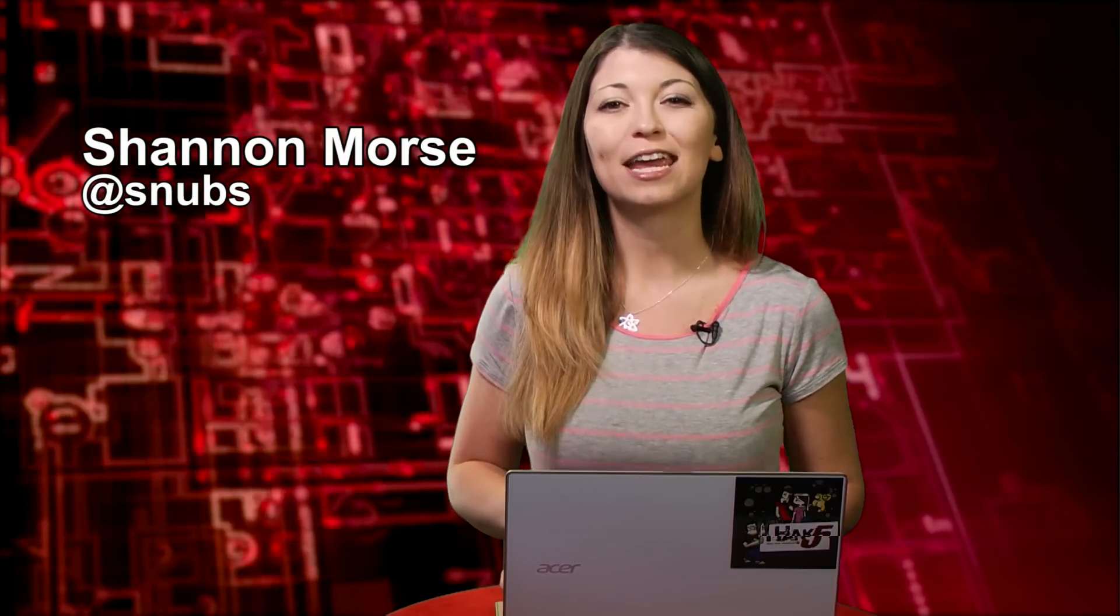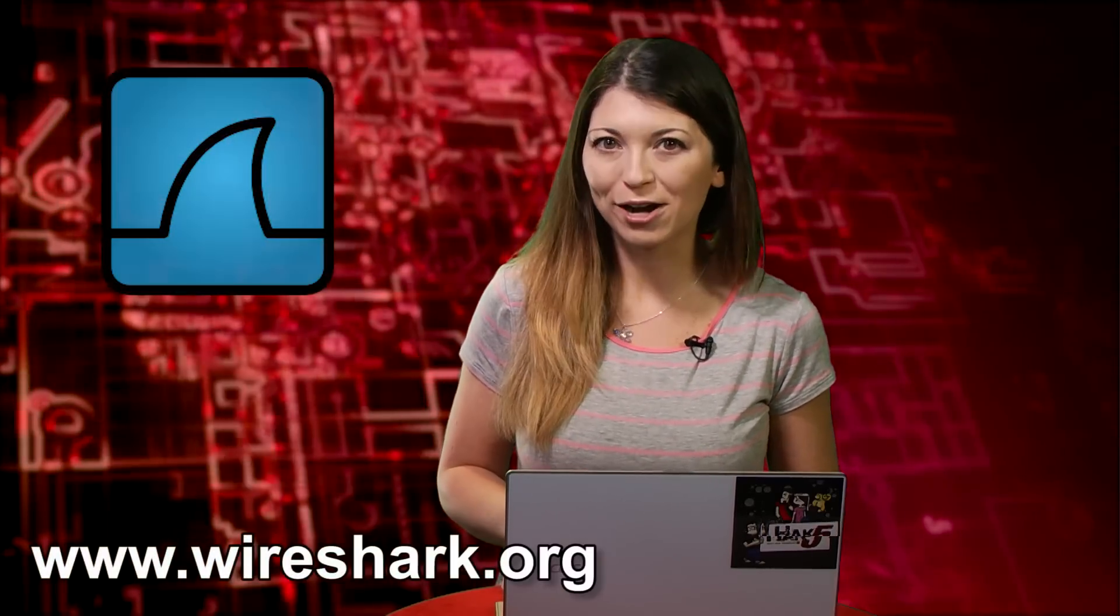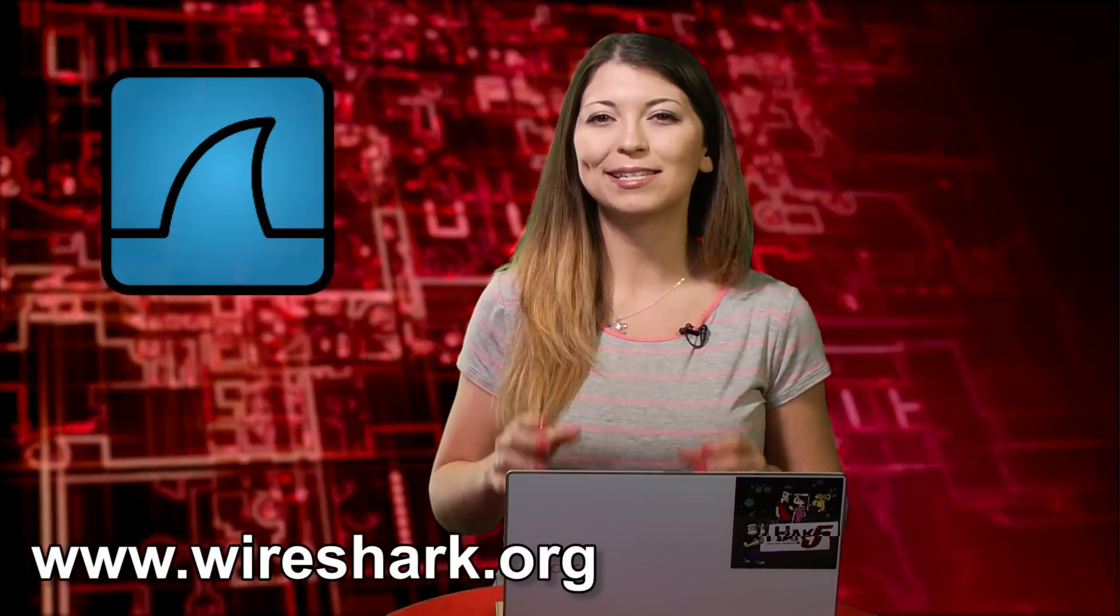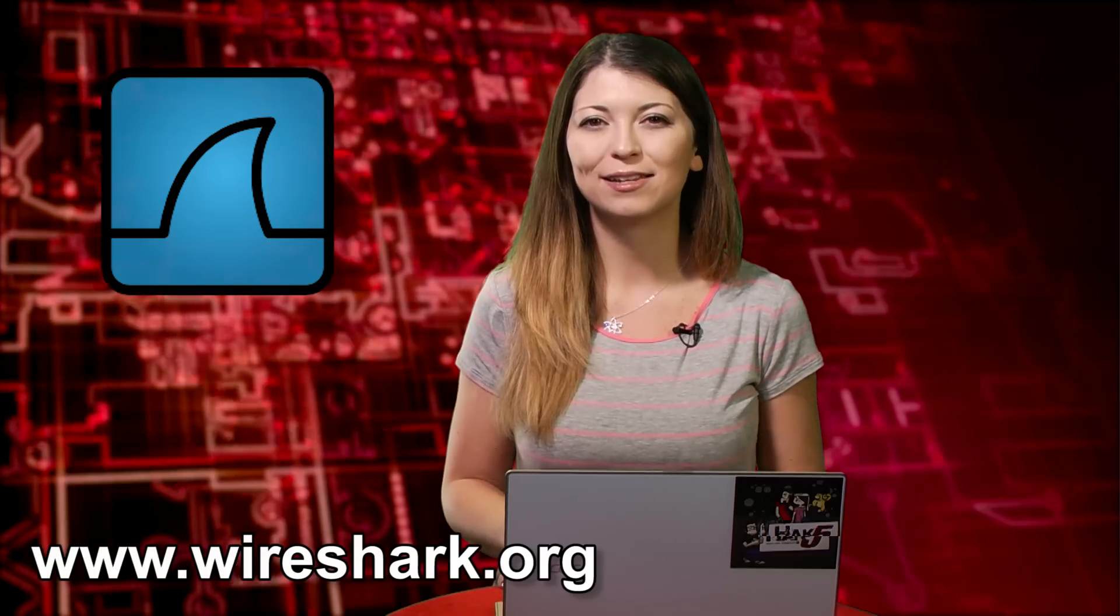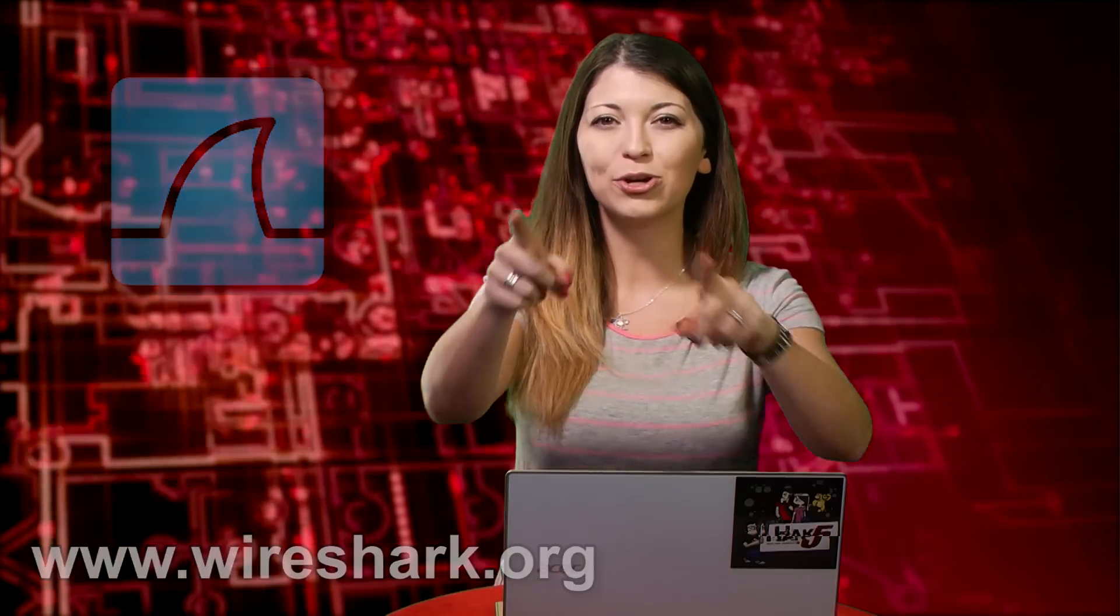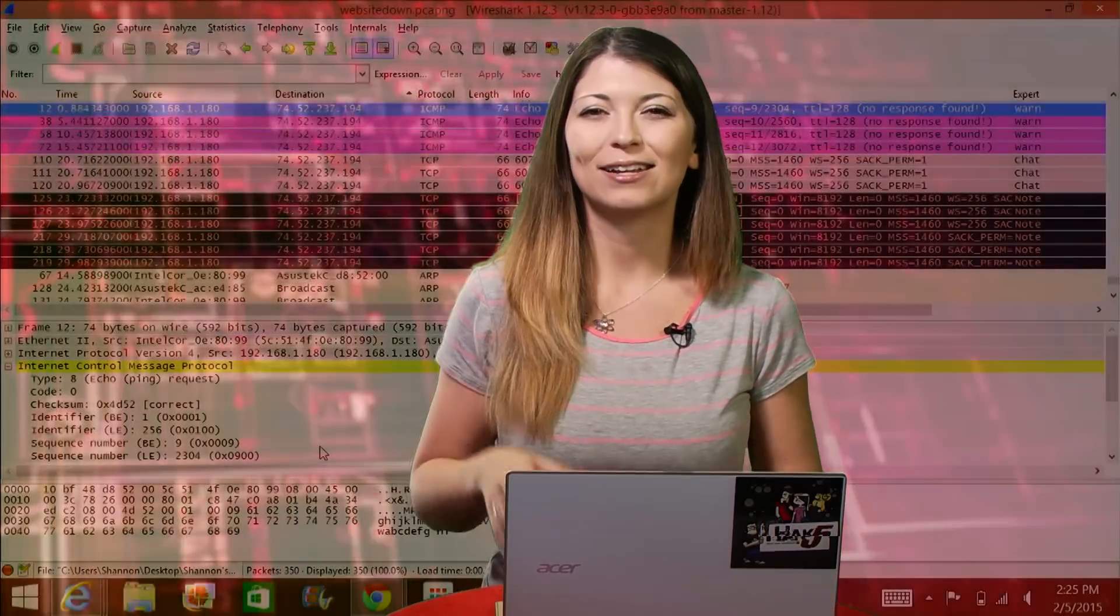I'm Shannon Morse, and today we are checking out Wireshark and how to tell if a site is down for you or for everyone. Obviously, a really simple and easy way to do this is just to visit downforeveryone.com, but if you want to really get geeky, here's how to tell if a website is down via Wireshark.